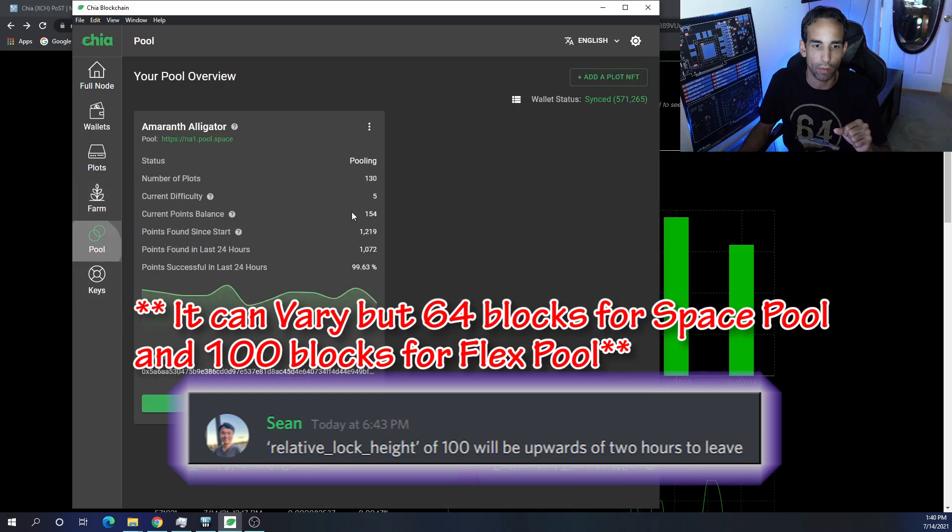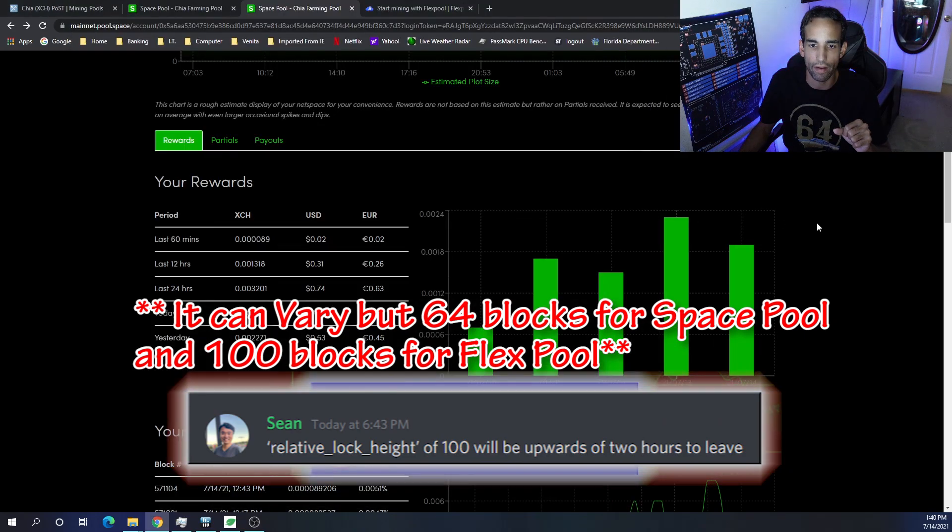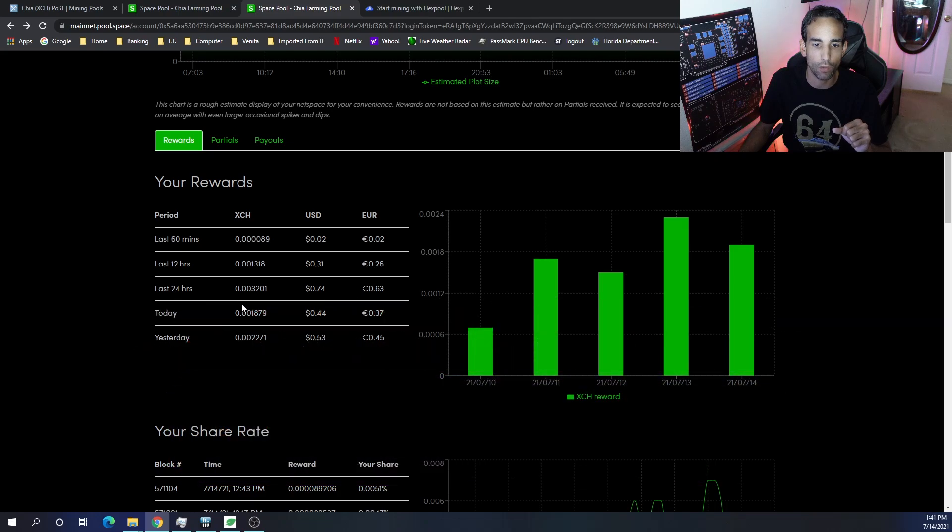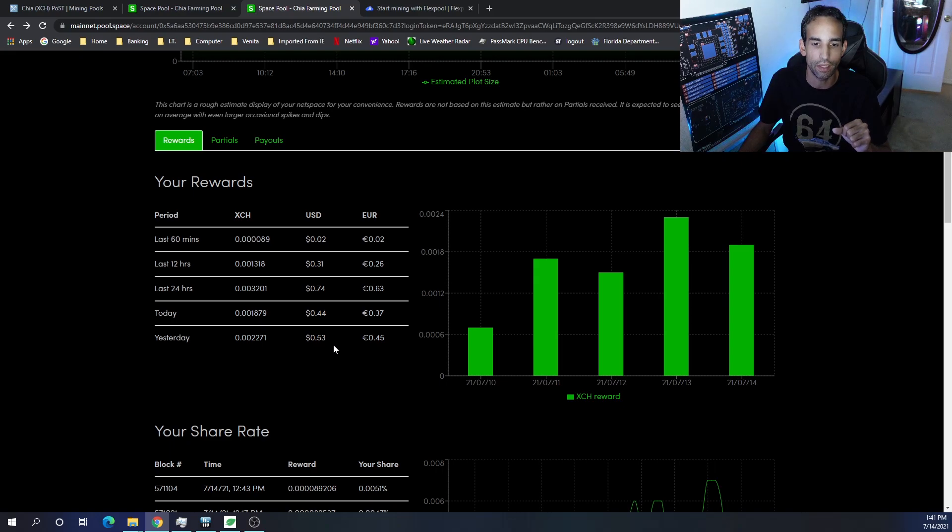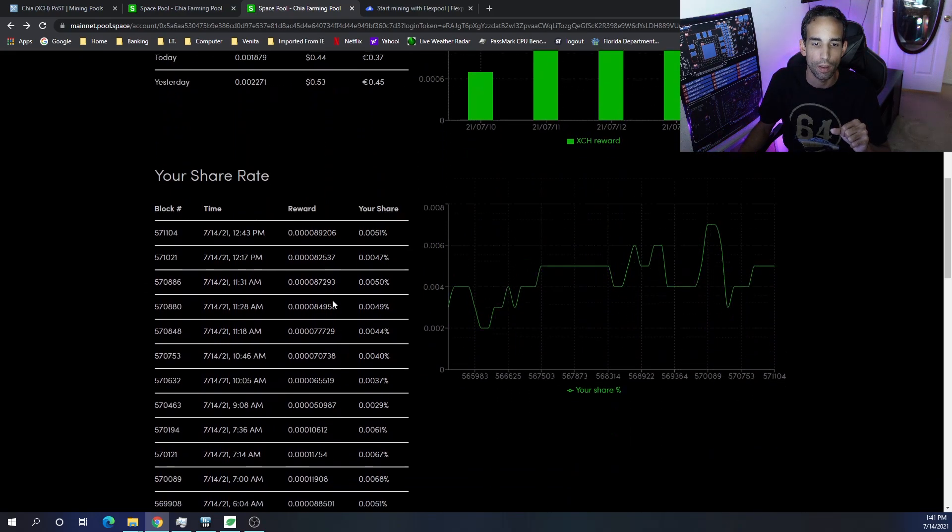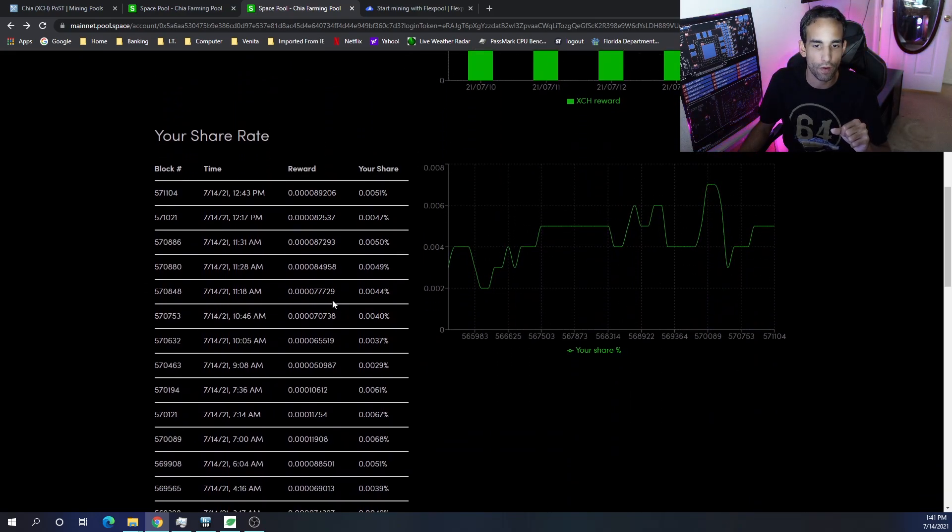I've been earning with Space Pool at only, I think I only have like 60 something gigabytes or terabytes, excuse me, yeah, so 61 terabytes is all I have. So I'm very small and I've been averaging anywhere between 0.003 to 0.0025 Chia a day.